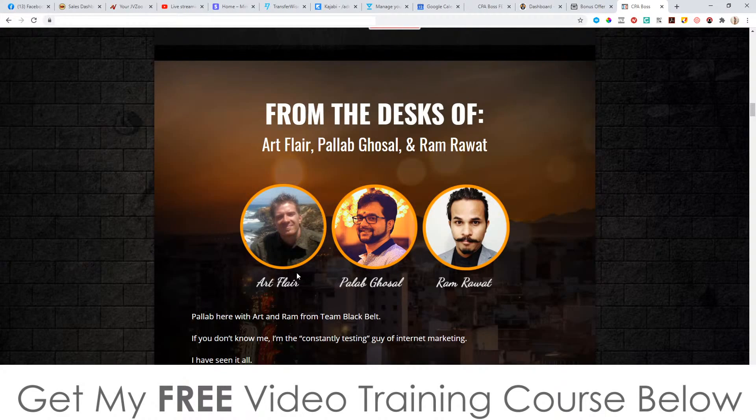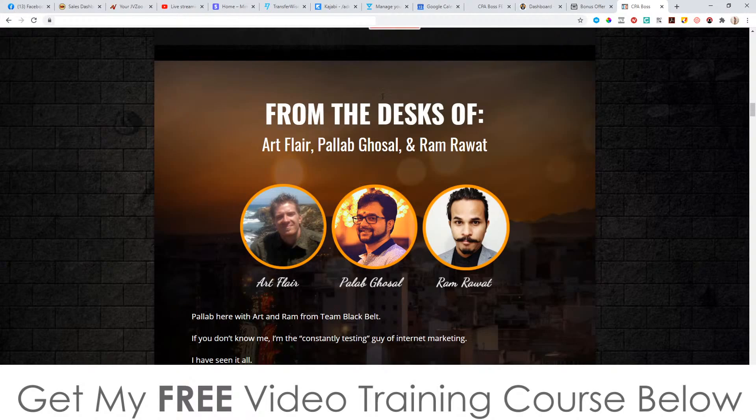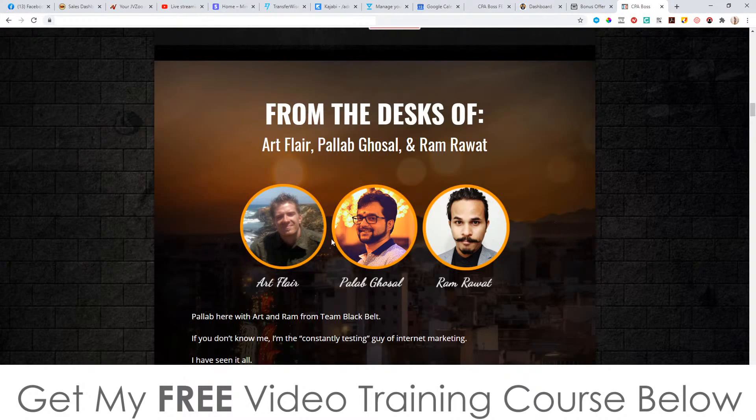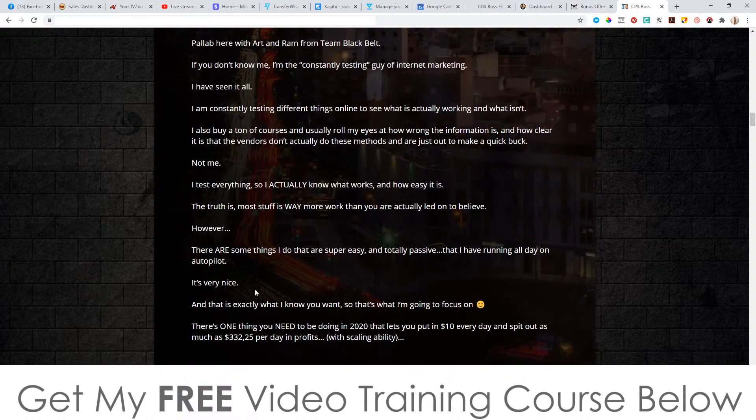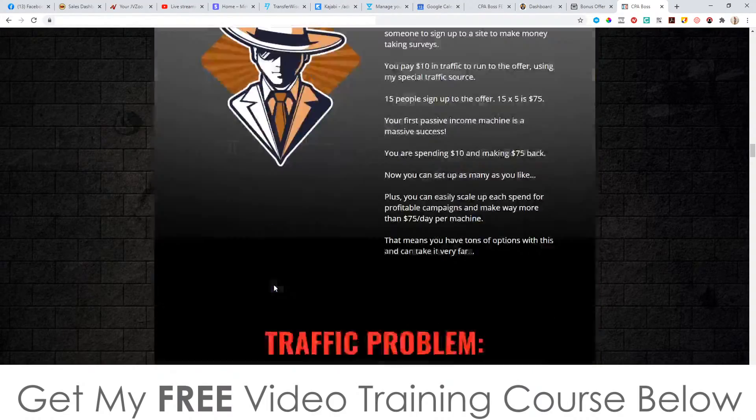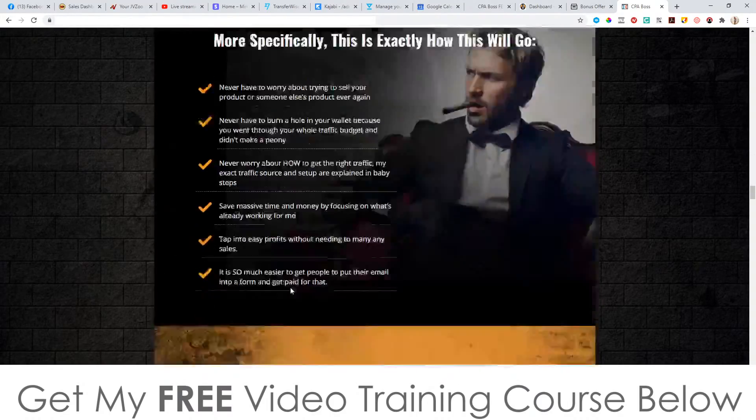There's some testimonials on there. There's some more income proof. This has been put together by these three guys, ArtFlare, Pallab, and Ram. So there's actually three guys on this launch. Now what's going to happen is when you pick this up, when you buy this, you're going to be added onto this guy's email list, this guy's email list, and this guy's email list as well. So they're going to send out emails individually to you. So make sure you are ready for a bombardment of emails after you do pick this up.